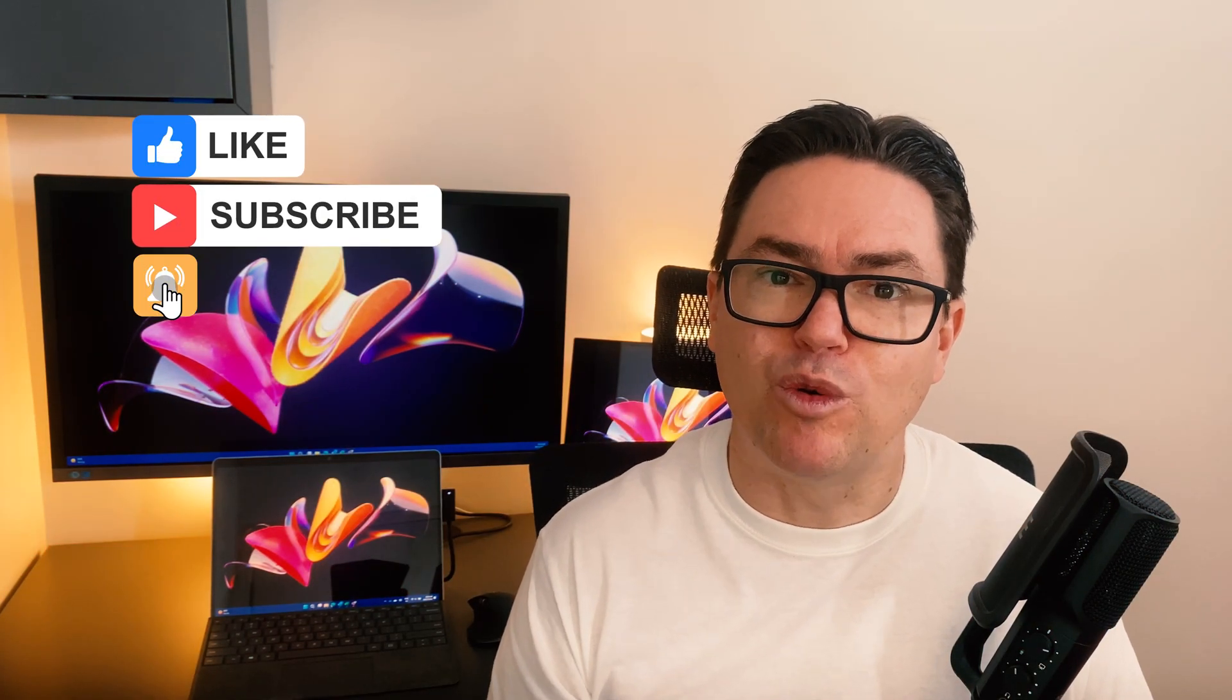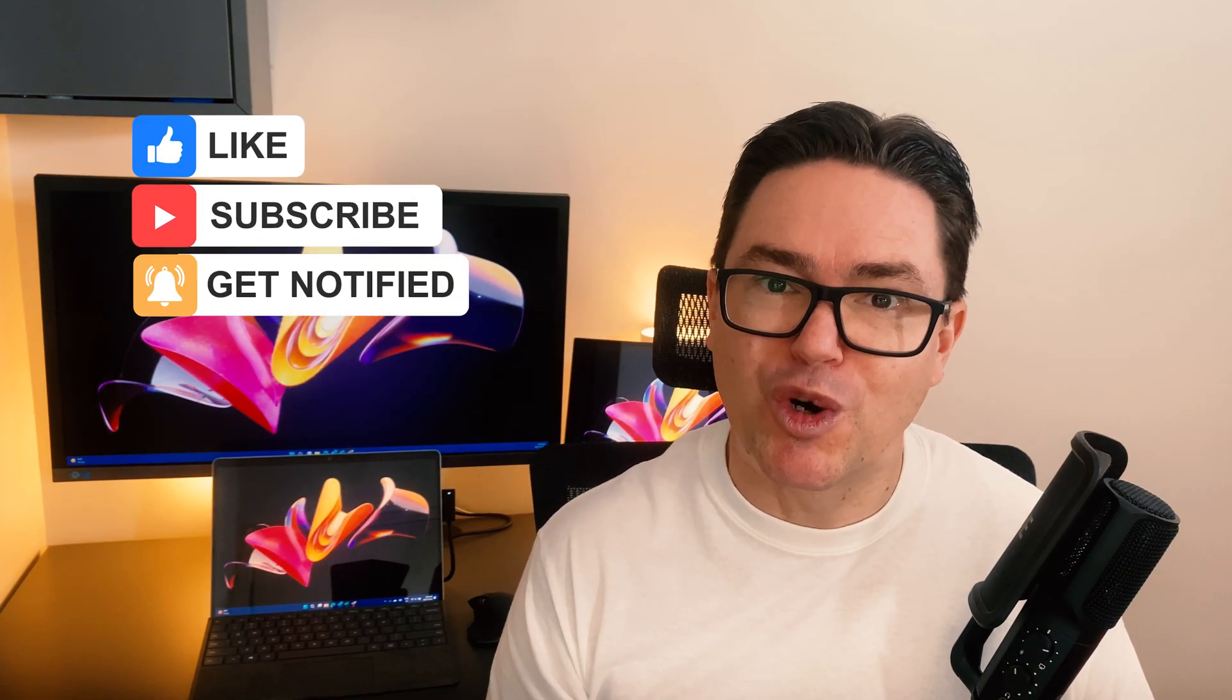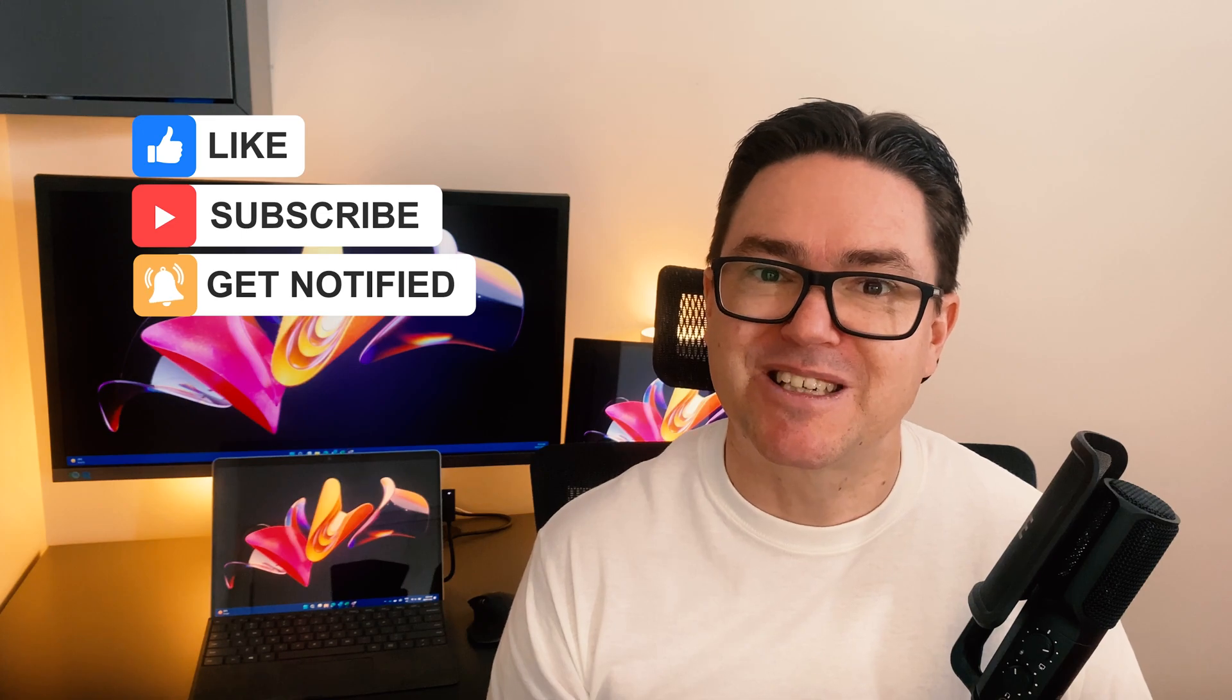If you found this tip helpful, then make sure you subscribe to the channel for more quick tech tips.